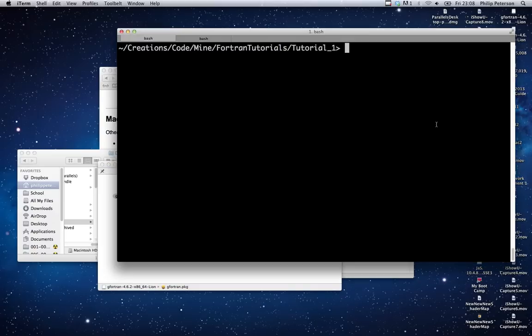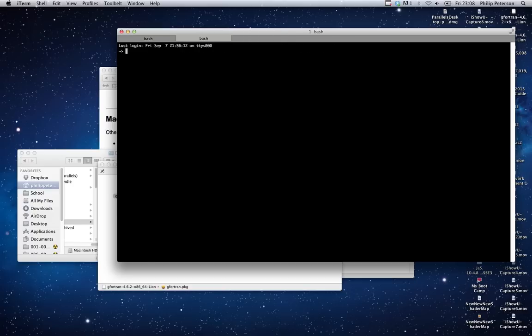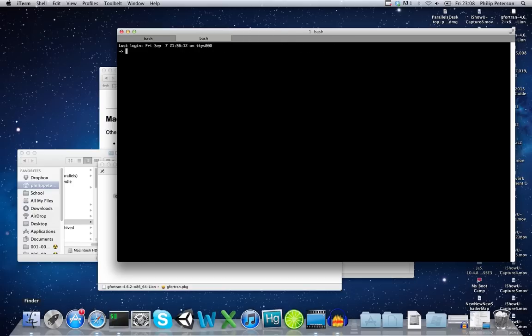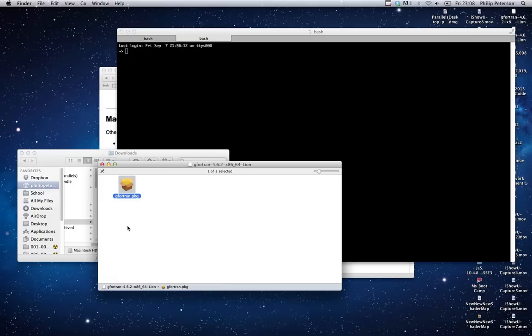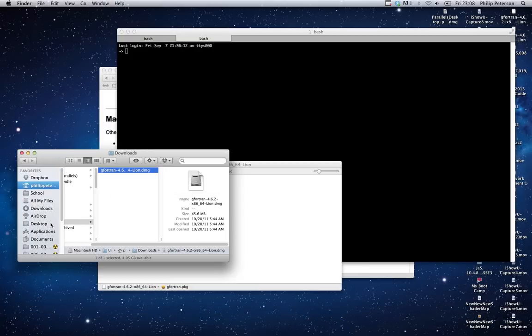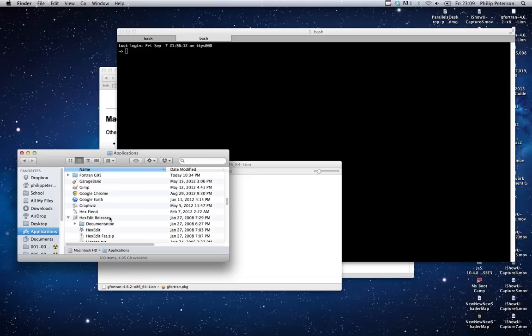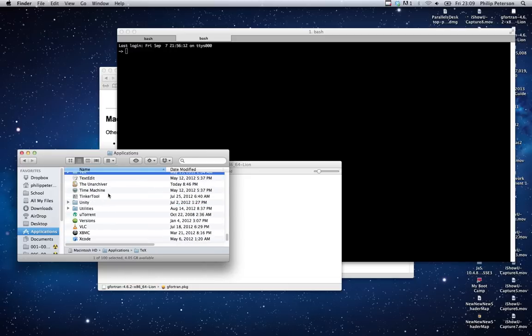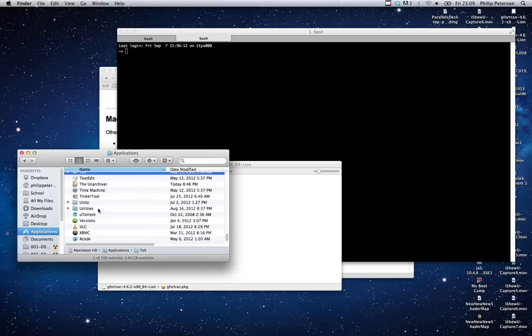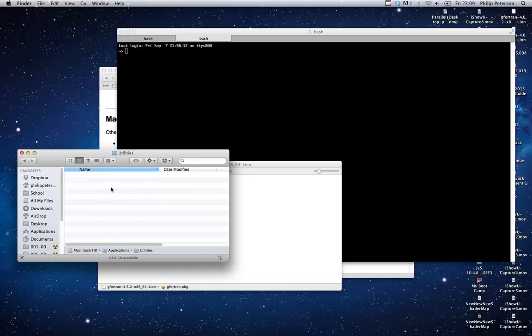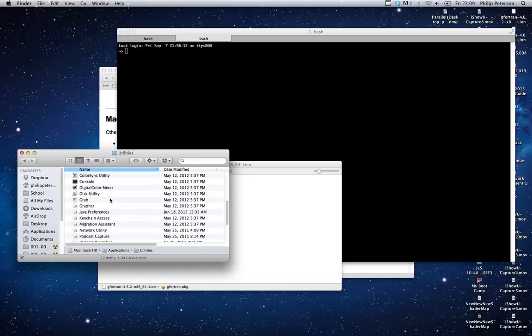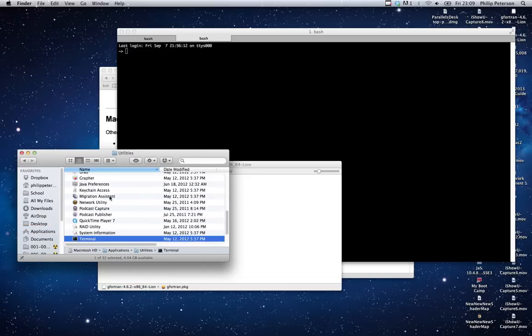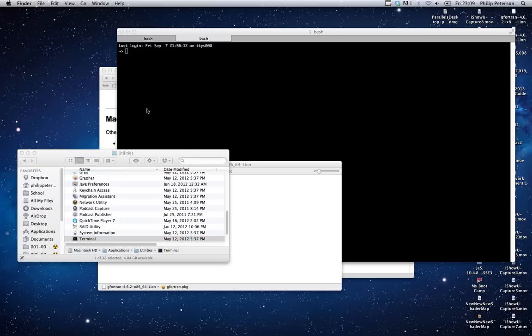You'll want to open up a new terminal window, which you can do by going—if you have never done this before—just go to Finder and select Applications, and then Terminal. Actually, it's under Utilities, Terminal.